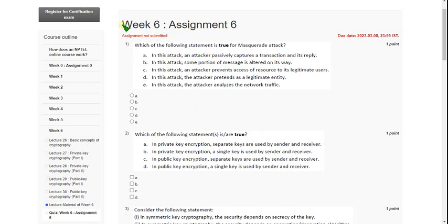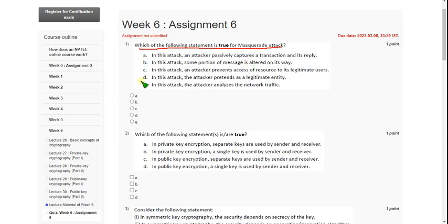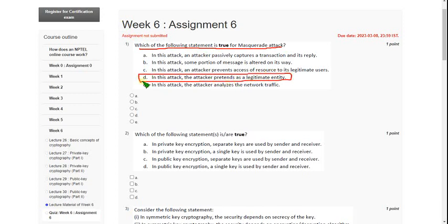So let's see the first question. Which of the following statement is true for masquerade attack? So for first question, the answer is option D. In this attack, the attacker pretends as a legitimate entity. So mark option D as correct answer for first question.